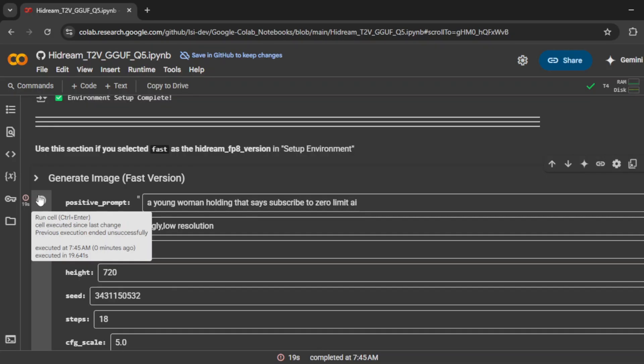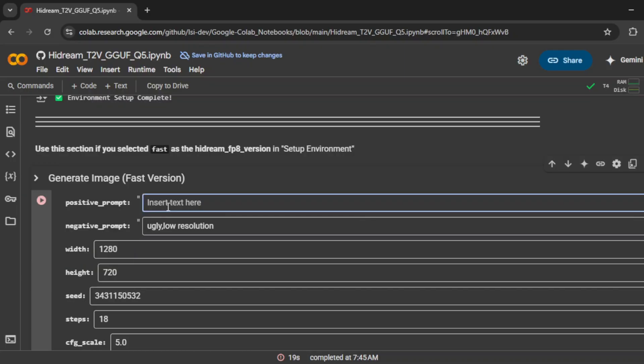Now, if you want to push the realism even further, here's a little known trick I've shown before. Try adding selfie.jpg to your prompt. That simple keyword, which mimics an image file name, can boost the output quality, and make it look like it came straight off a smartphone. Let's give that a shot. I'll run it again with selfie.jpg in the prompt.